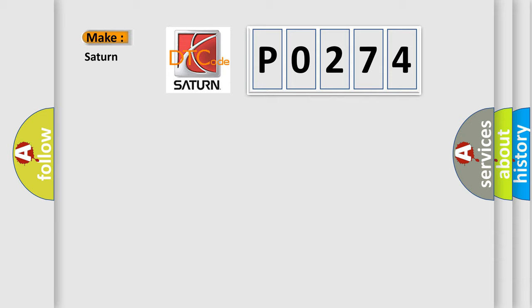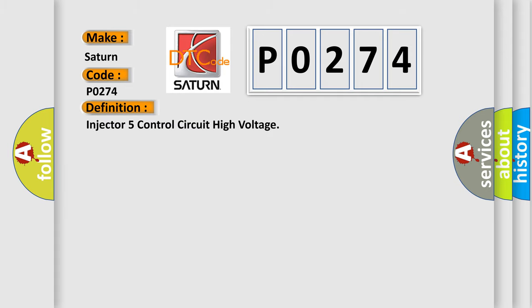P0274 for Saturn car manufacturers. The basic definition is: Injector 5 control circuit high voltage.